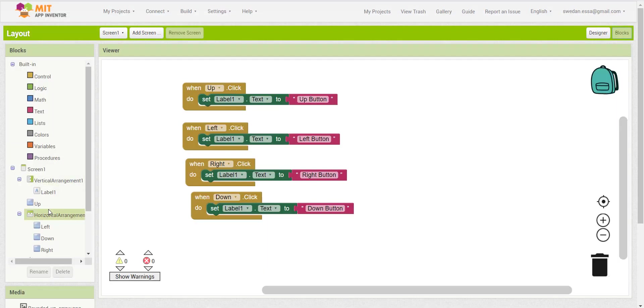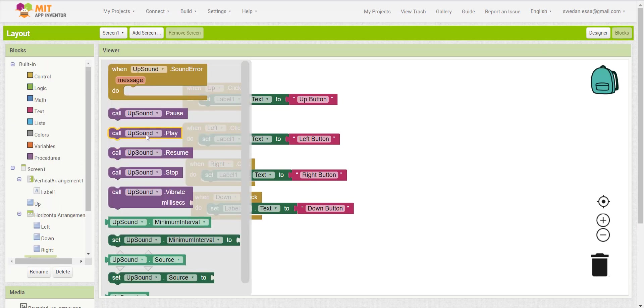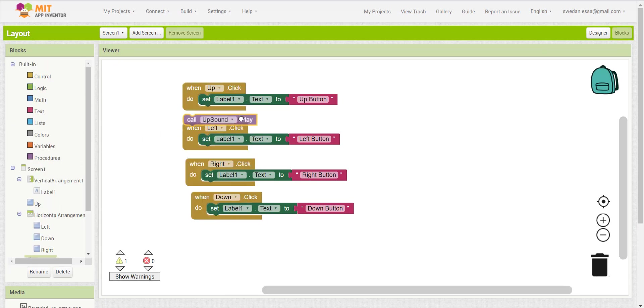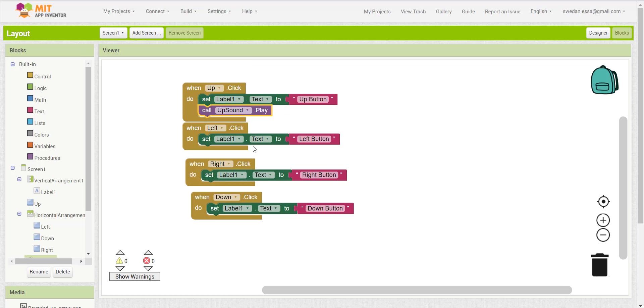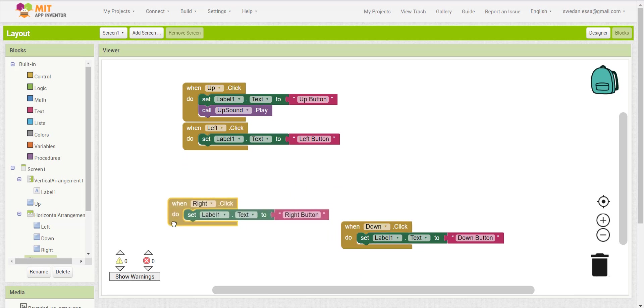We will add on the previous blocks. So now we have a sound component, we will click on the sound component and we will add call up sound play.